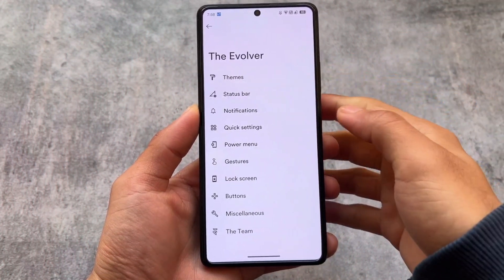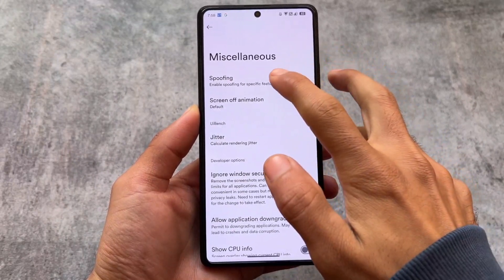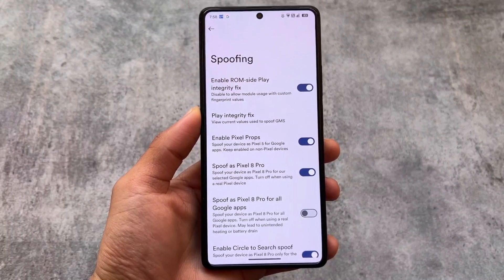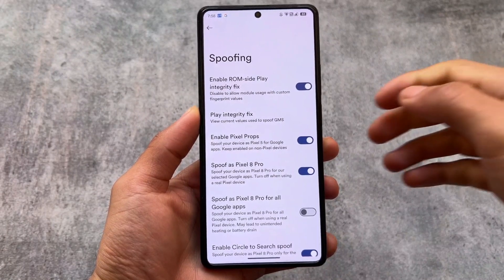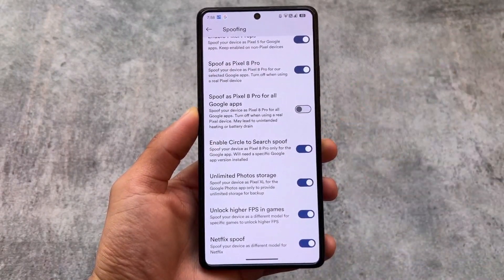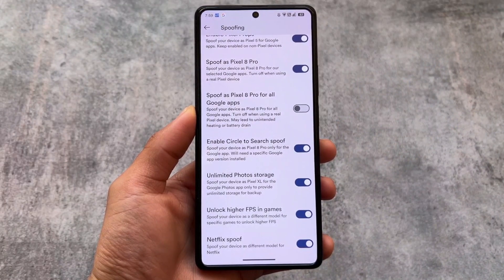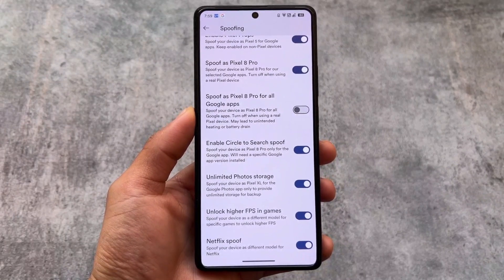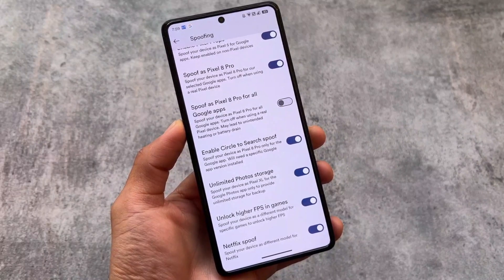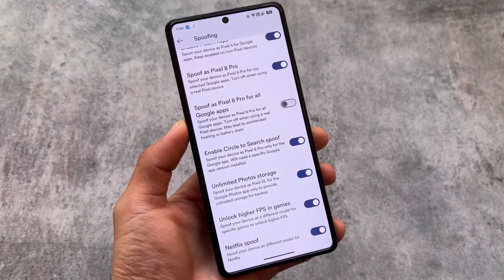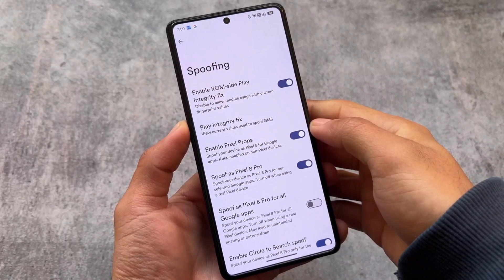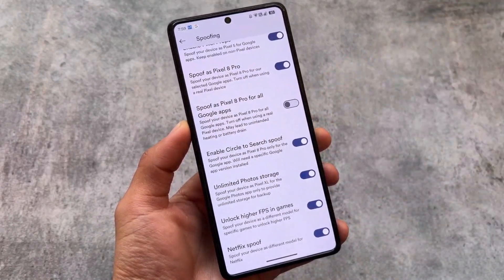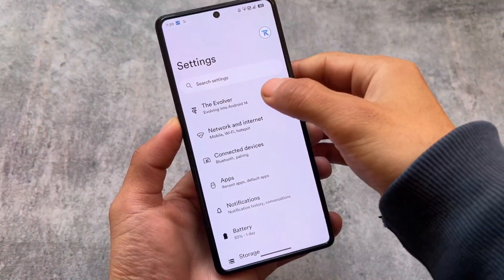In the Evolver or customization section under Miscellaneous, you will find some great spoofing options. For example, you can enable Pixel Props to spoof as a Pixel 8 Pro. One of the main highlights is Enable Circle to Search, the latest Galaxy AI feature. However, it's not actually working in my case — you likely need a specific Google app and some extra spoofing options or modules to enable this perfectly.